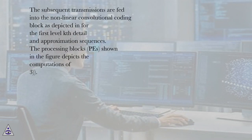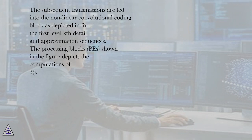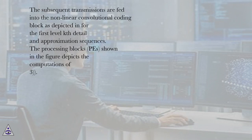The subsequent transmissions are fed into the nonlinear convolutional coding block as depicted for the first level KTH detail and approximation sequences.